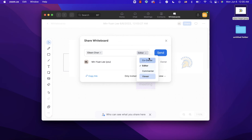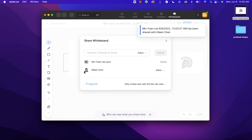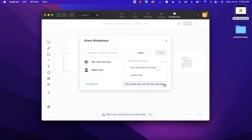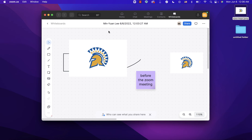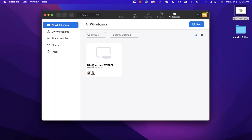You can assign different access levels, then click 'Send.' The person will then appear in the collaborators list. You can also click 'Generate a Link' and choose who can access it. When collaborators are viewing the whiteboard, you'll see their icons appear, indicating they are also on the whiteboard.